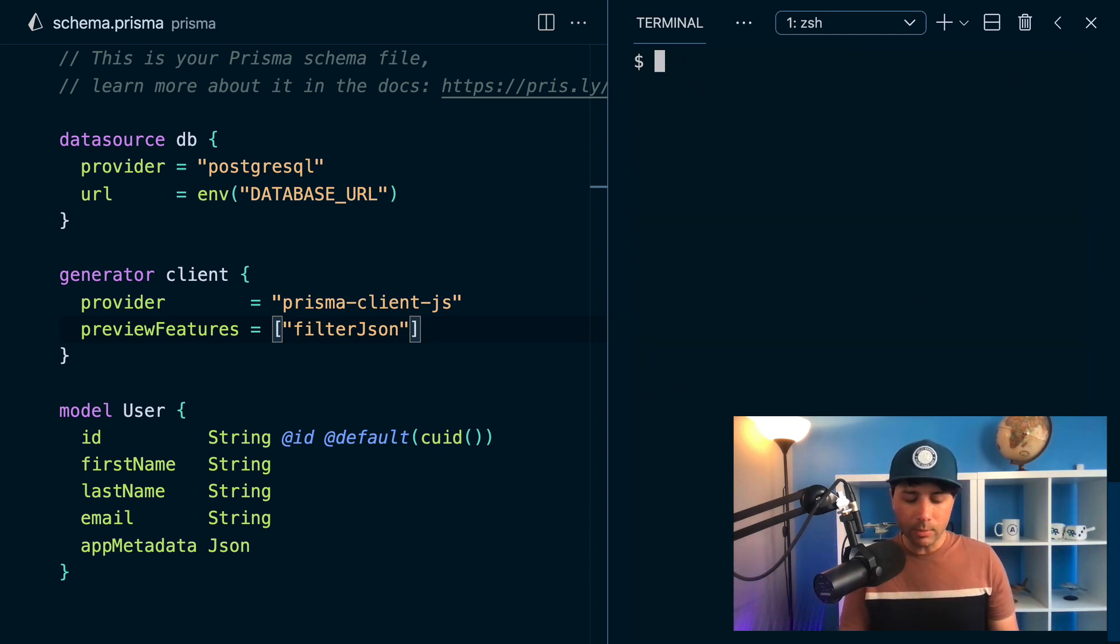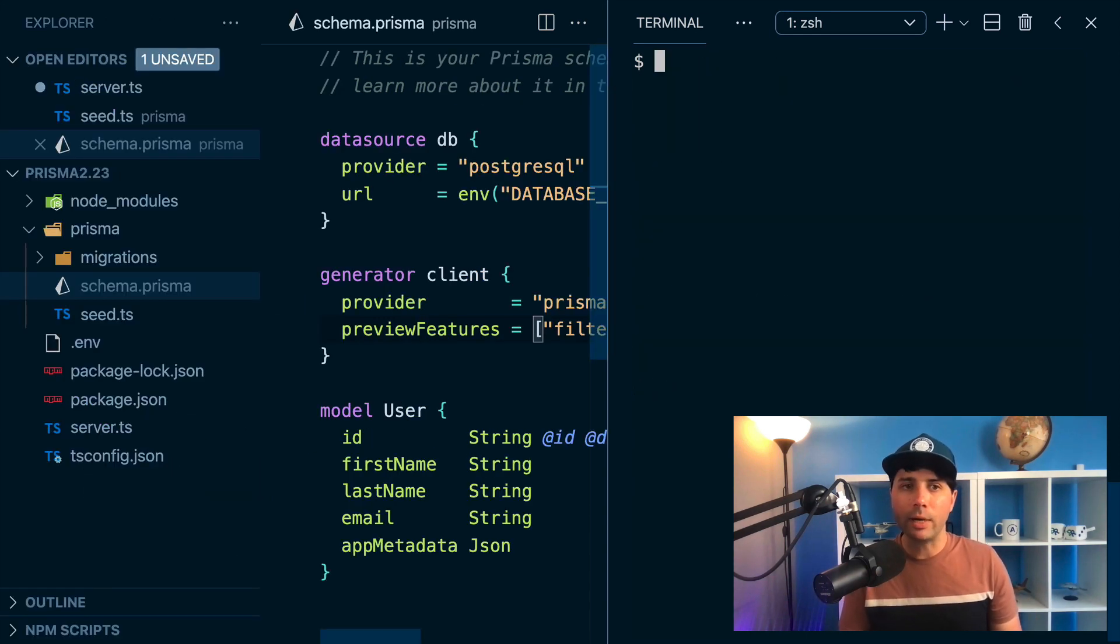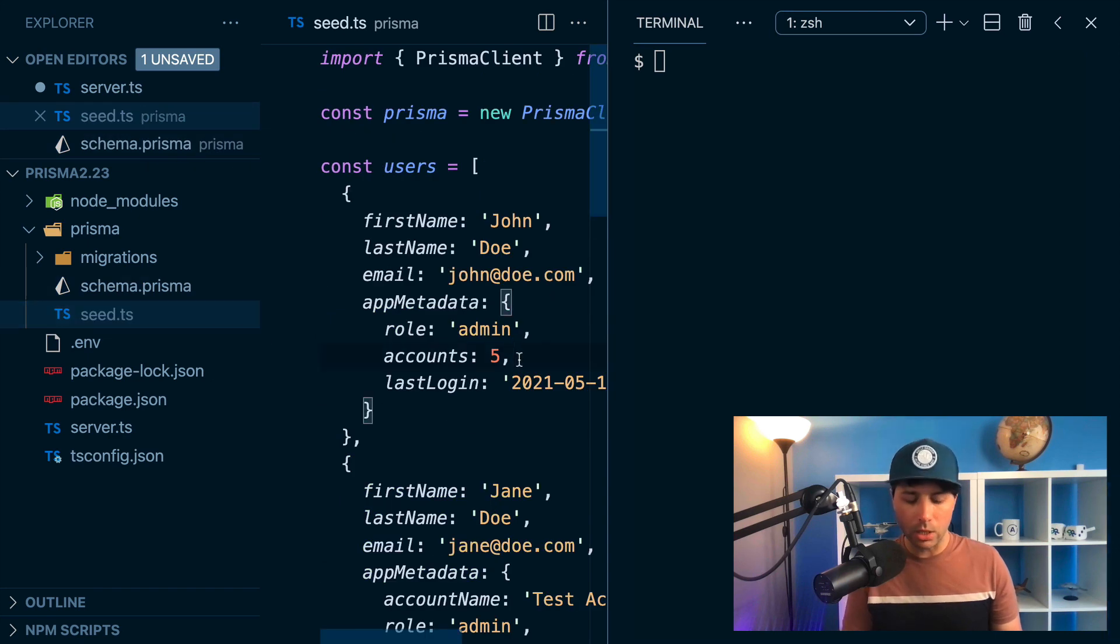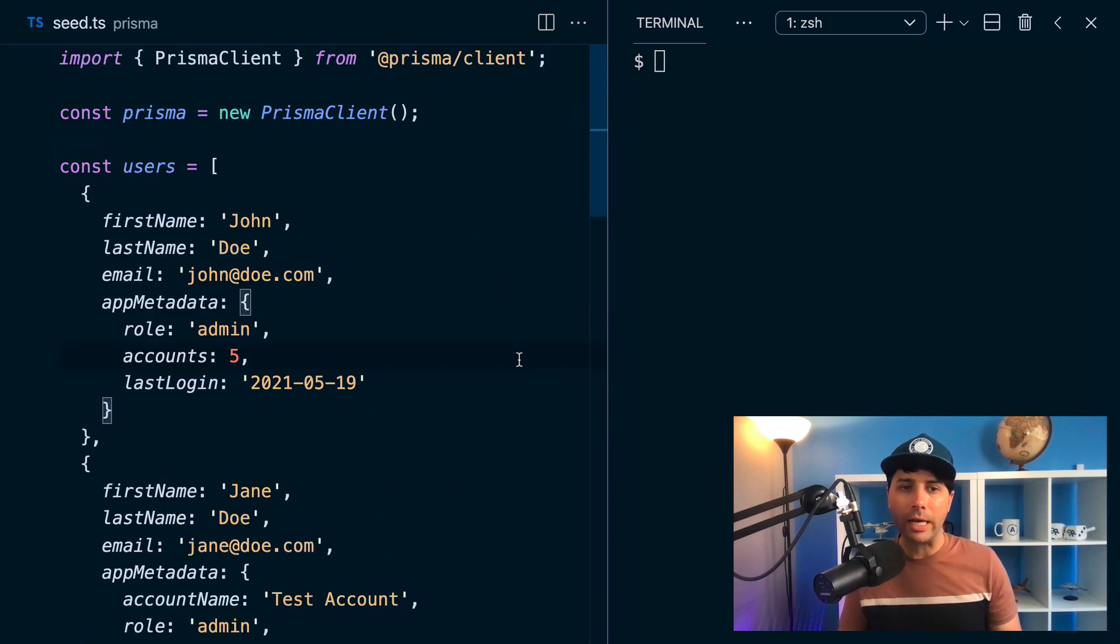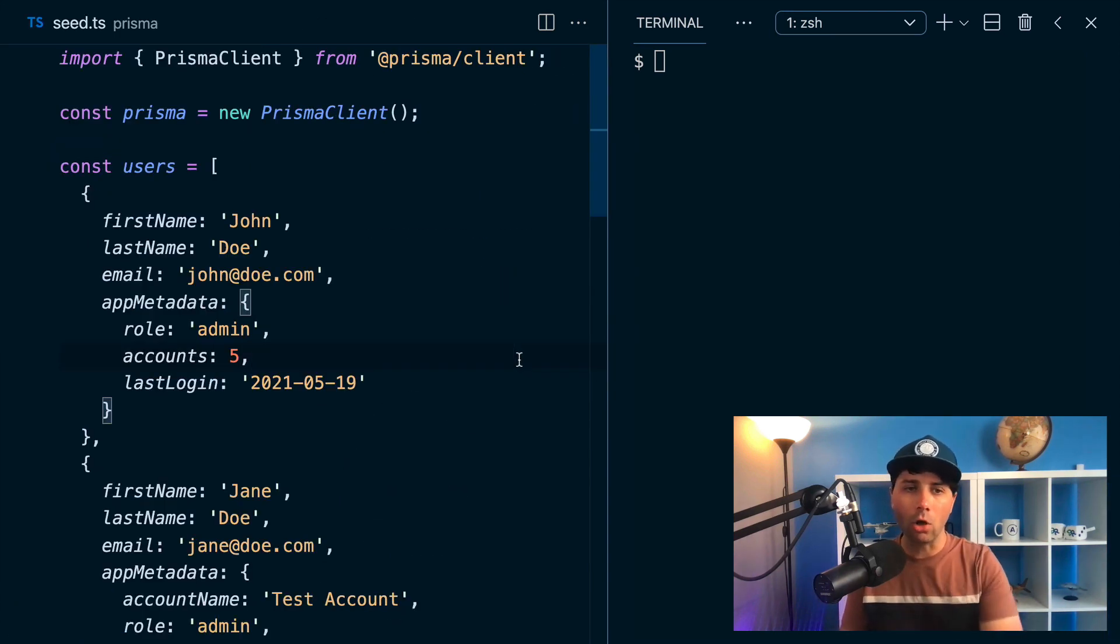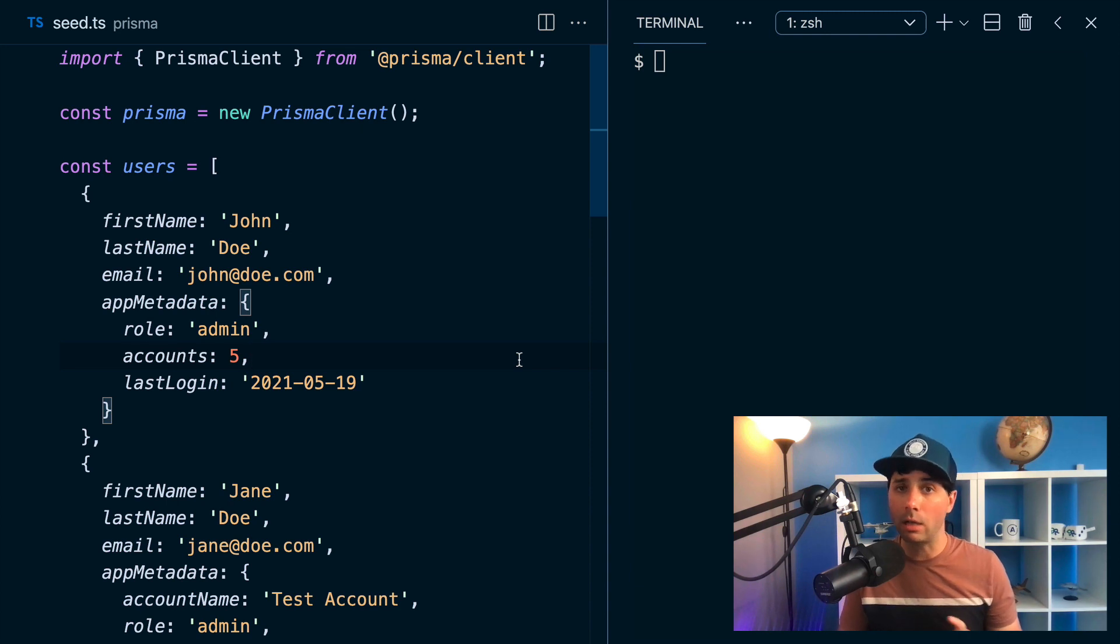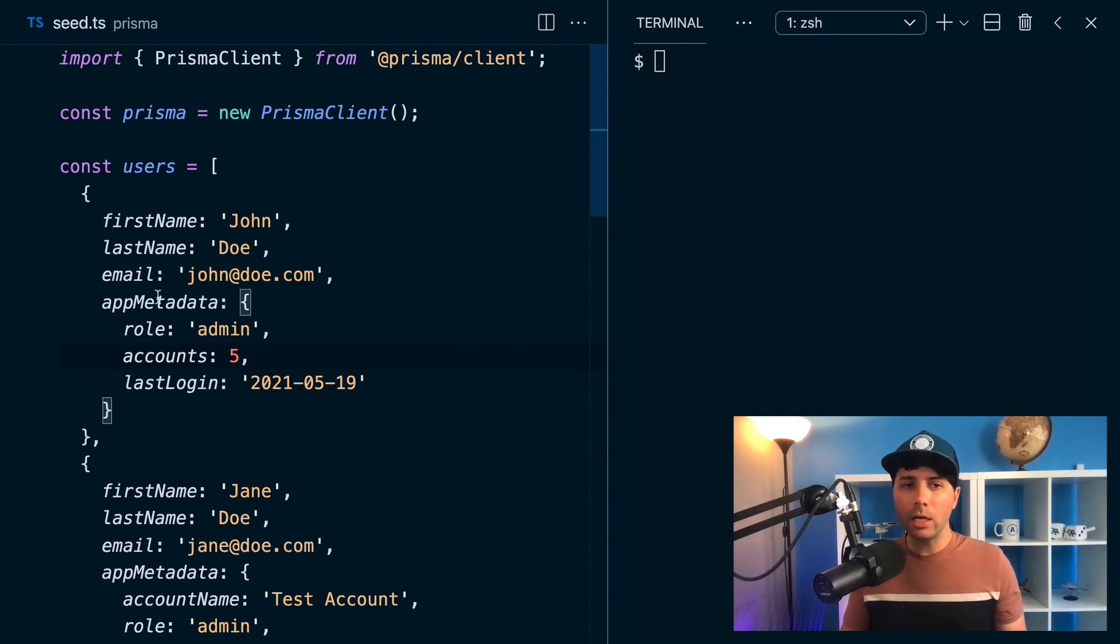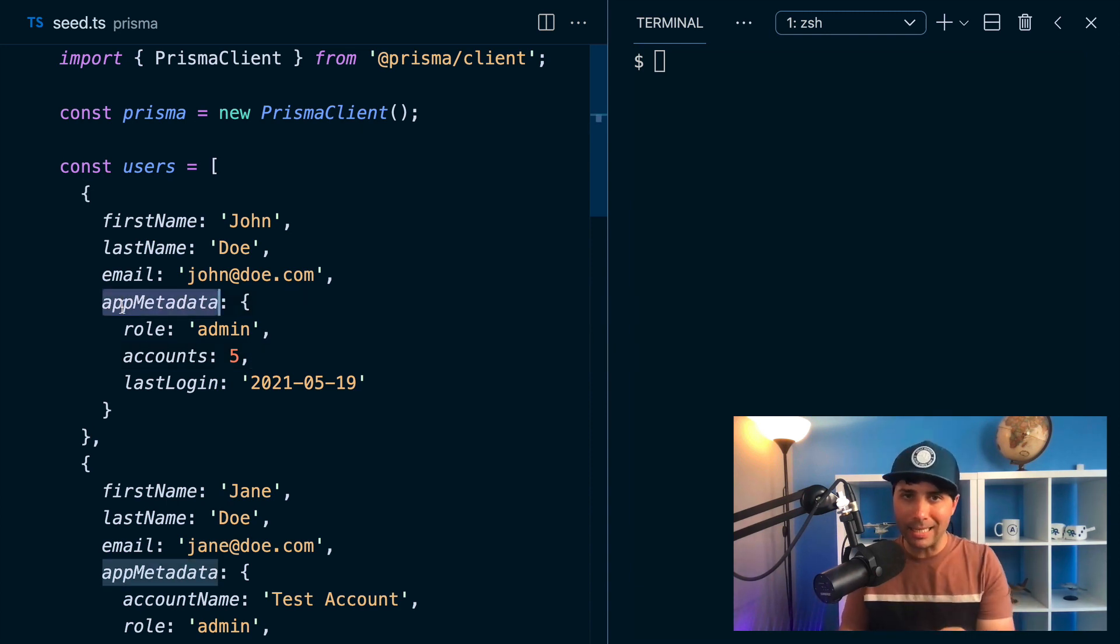We've got some data in a database right now. I'm going to give a look into the seed.ts file that I've got here. This data is already in a Postgres database that I've got locally, but what we've got here is some different app metadata for each user.